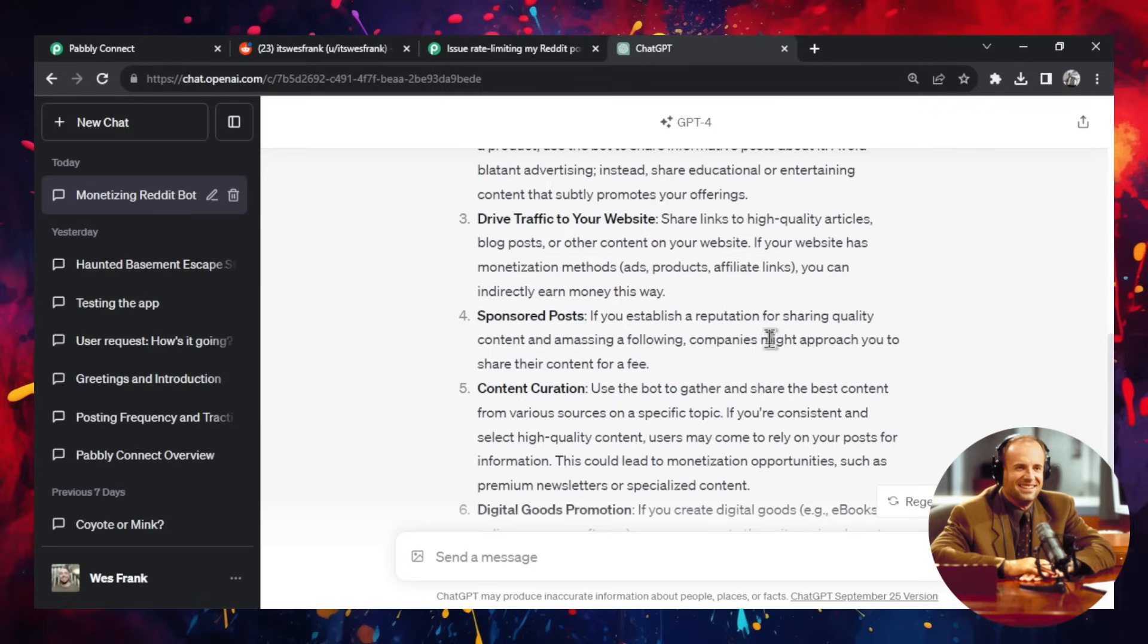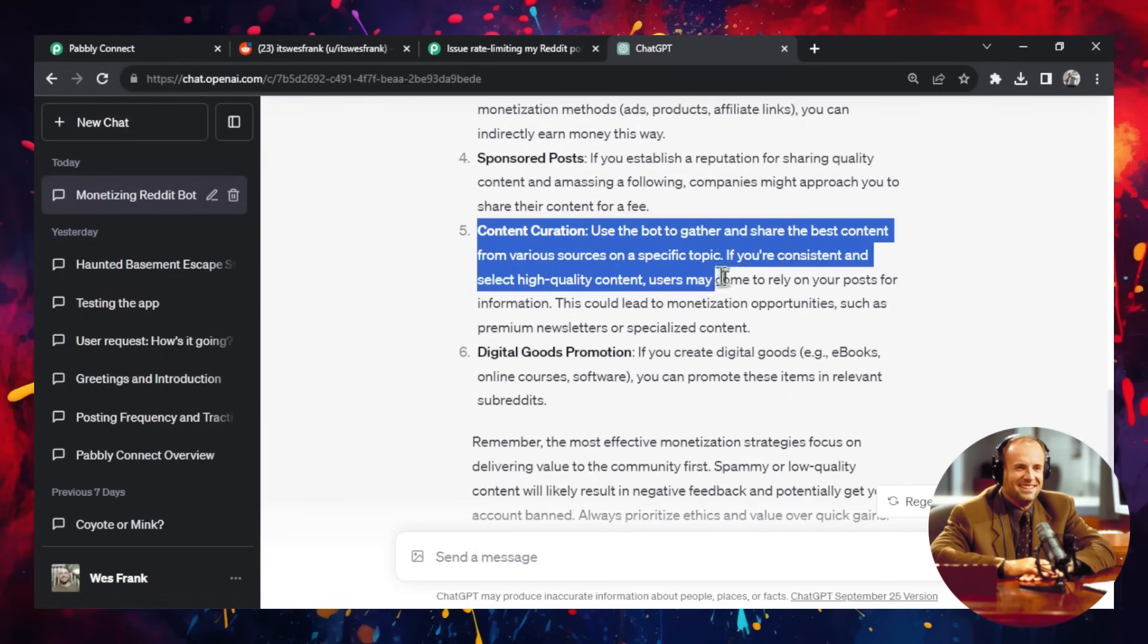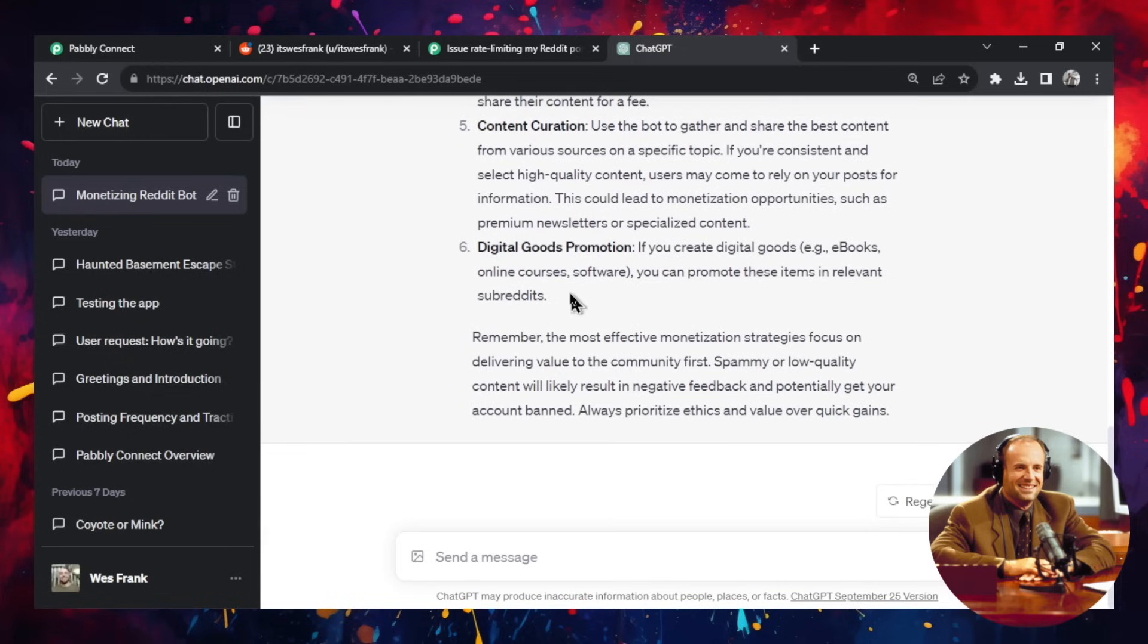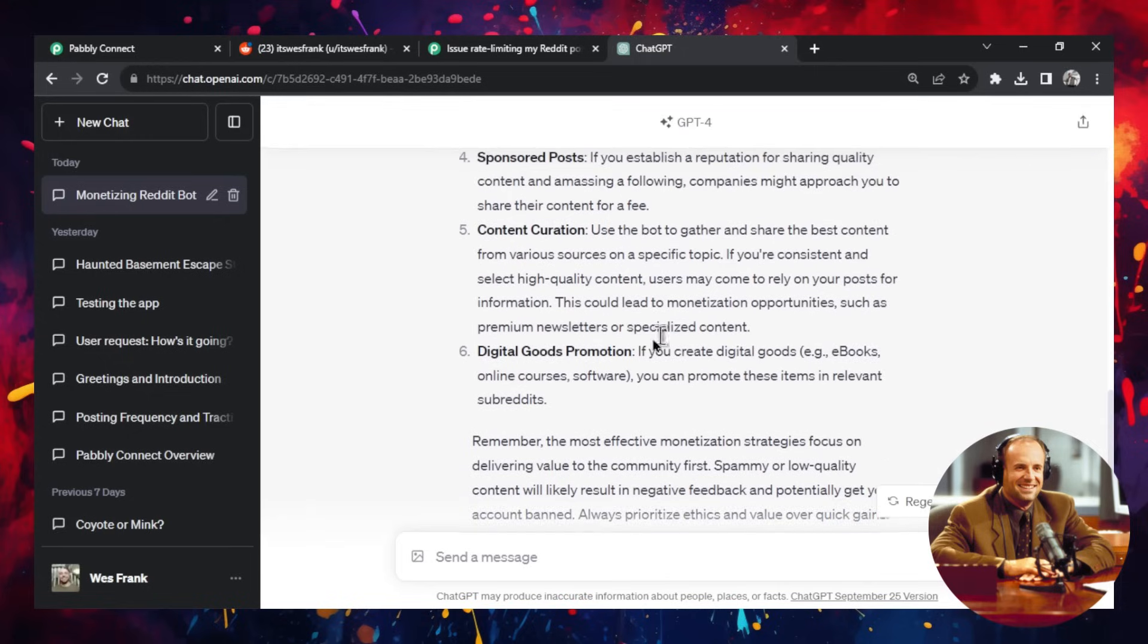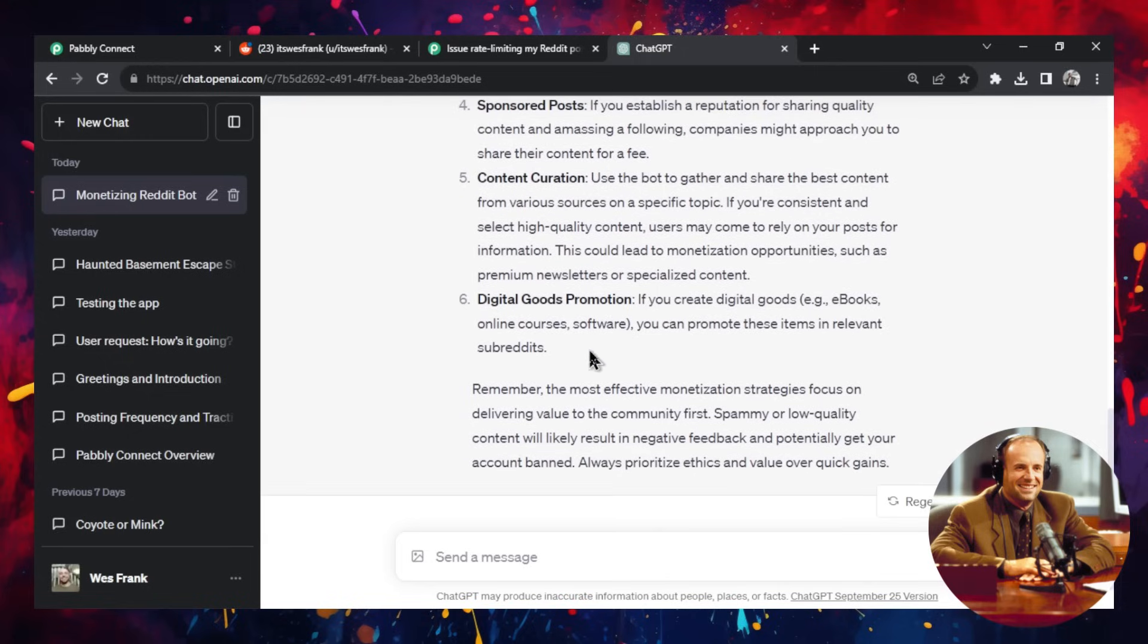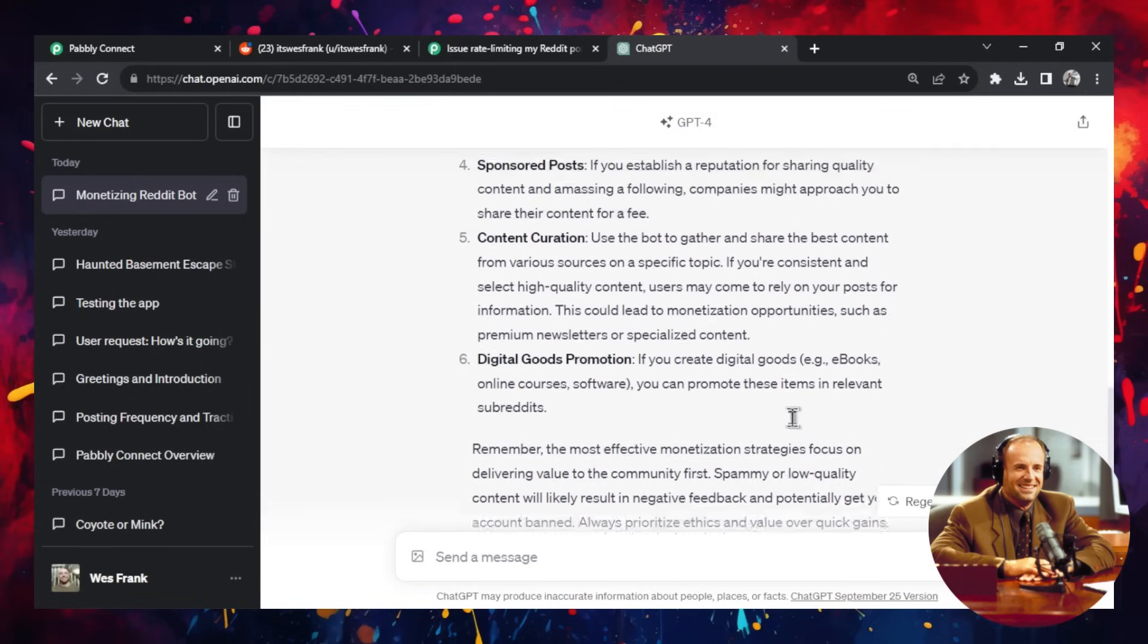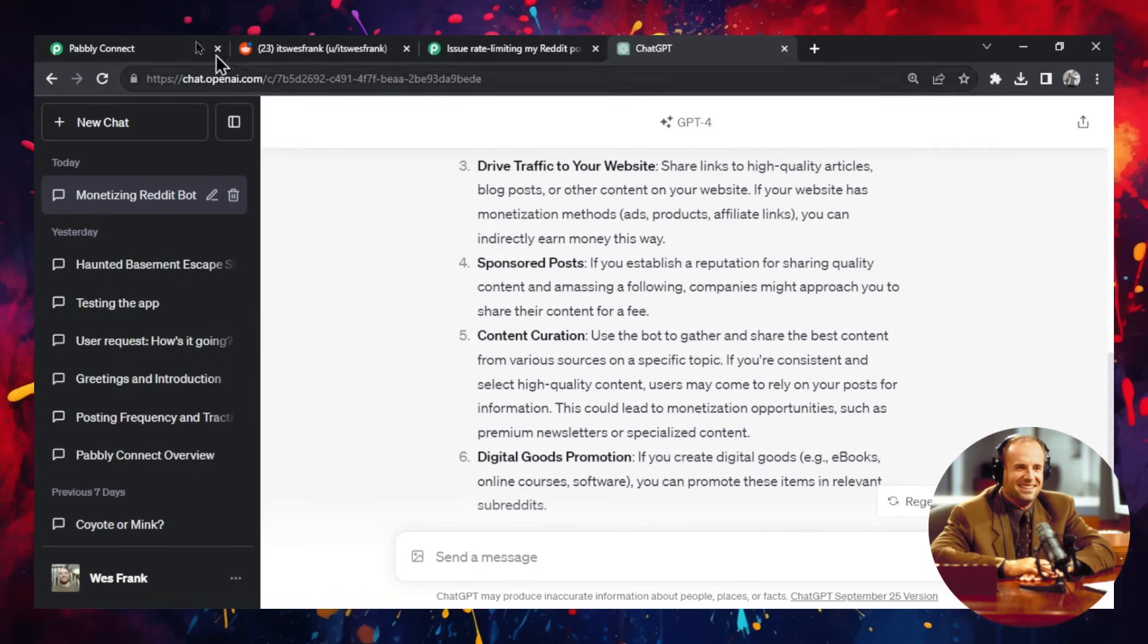Back in ChatGPT. You could do some sponsored posts. If you have a ton of karma, you could start getting companies to contact you to make specific posts about their product. Number five is not really what we're doing. But number six is if you have an online course, an e-book, any other digital product, you could also promote it with this. So many options. And it's all about getting free traffic back to whatever product or service you are offering.